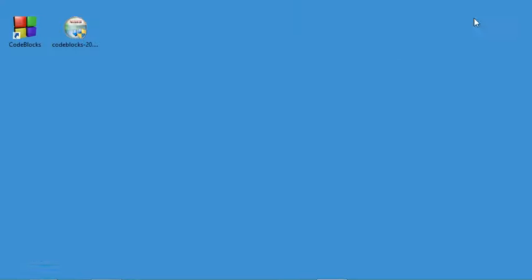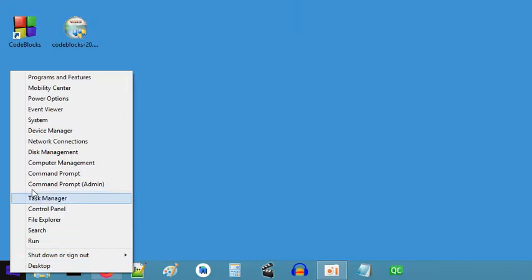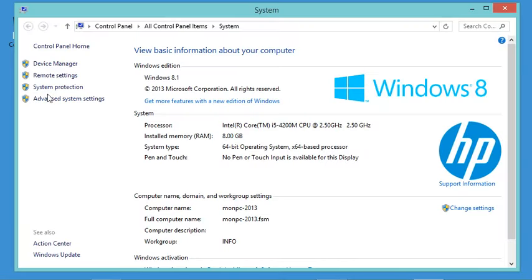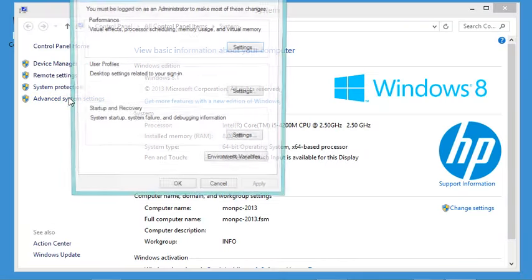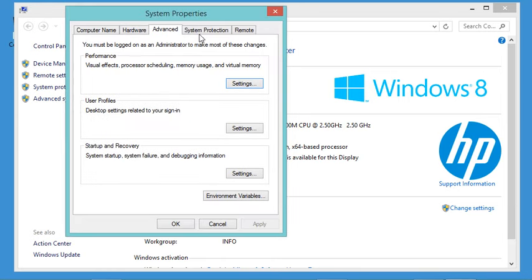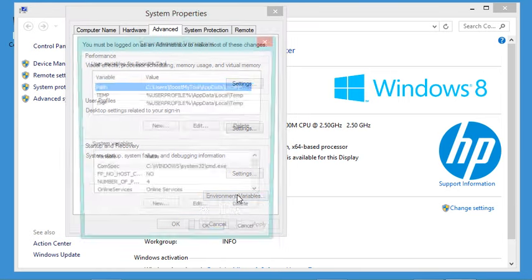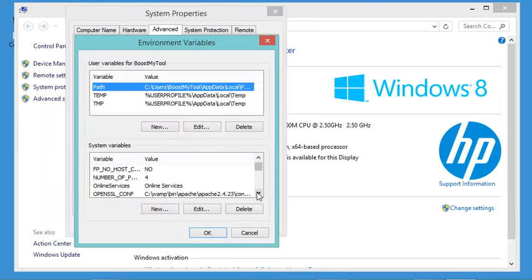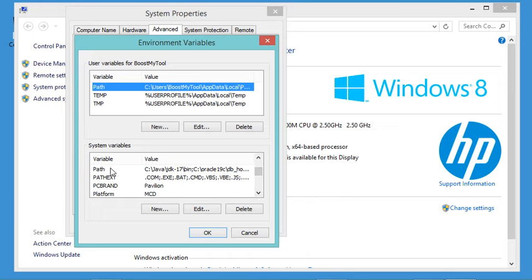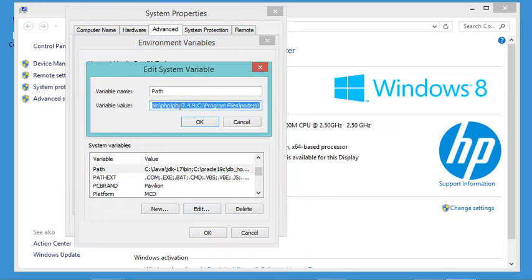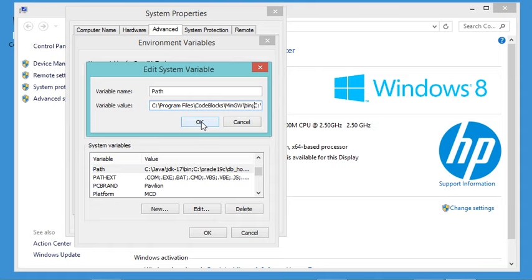Let's close this folder and go to the system environment variables. Click on Advanced System Settings, then click on Environment Variables. Find the Path variable and modify it. At the beginning of this field I will paste the path I copied to give it the highest priority, and I will add a semicolon as the separator between values. Now let's click OK.